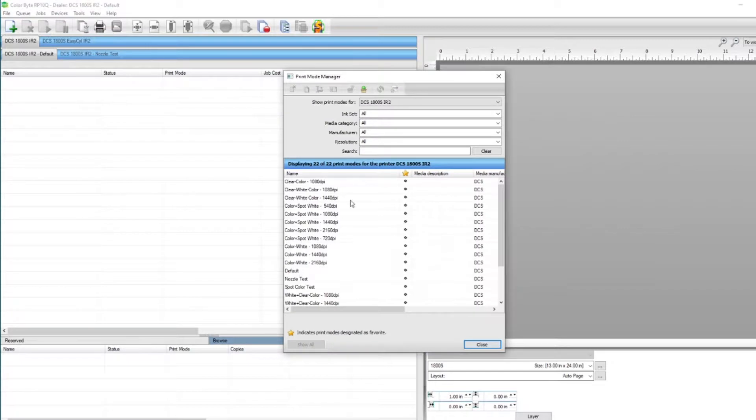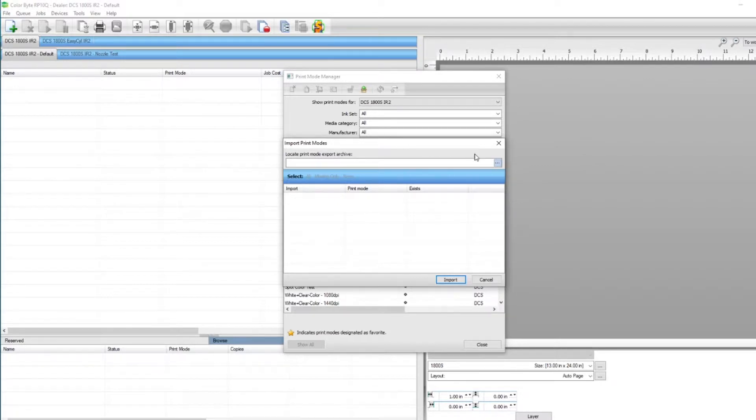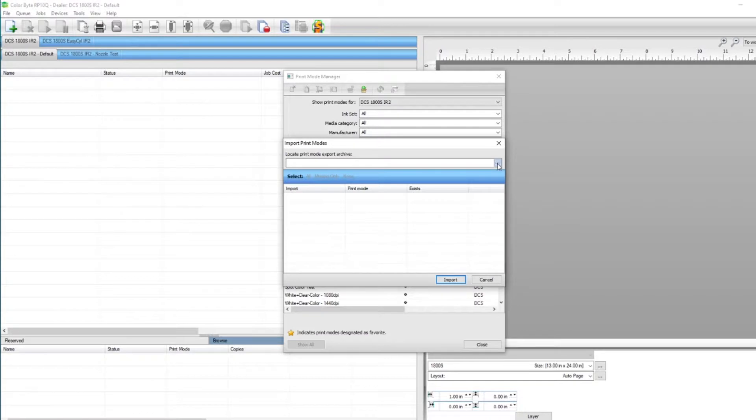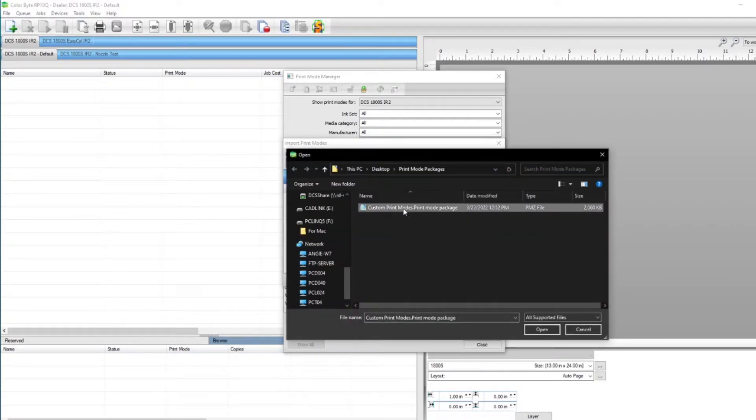Now we can click on the Import Print Mode Package icon. We'll need to navigate to the location at which the print mode package file is saved, so let's click on the ellipses and find our file. Once found, select the file and choose Open.